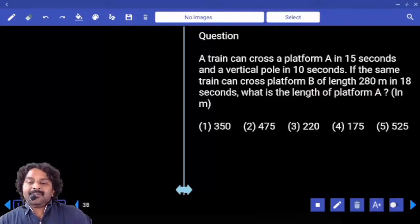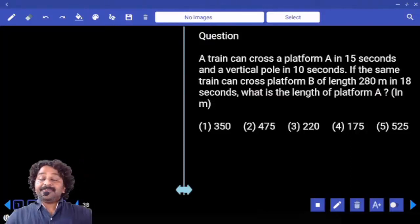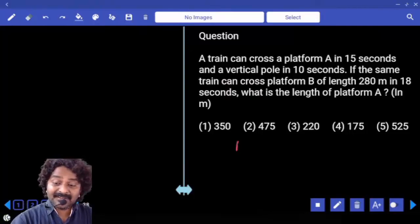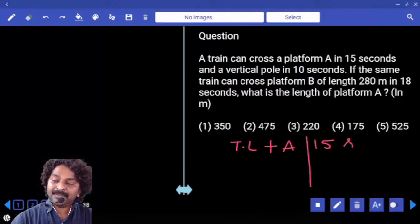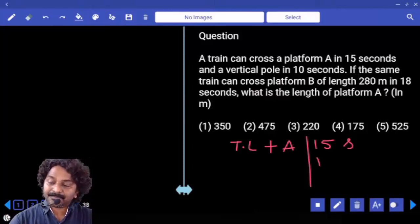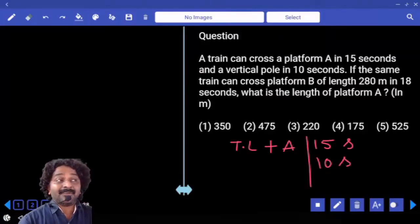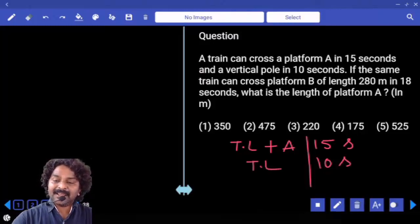In the first case, it takes 15 seconds. How much is the distance covered? Train length plus platform length. In the second case, it crosses a vertical pole in 10 seconds. Then what is the distance covered? Train length.